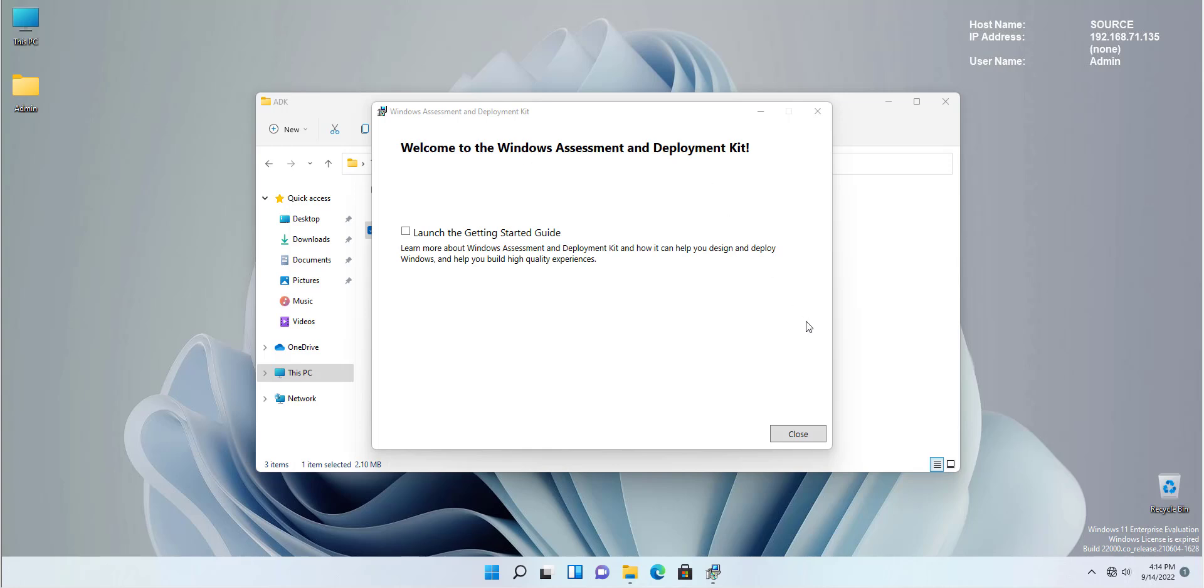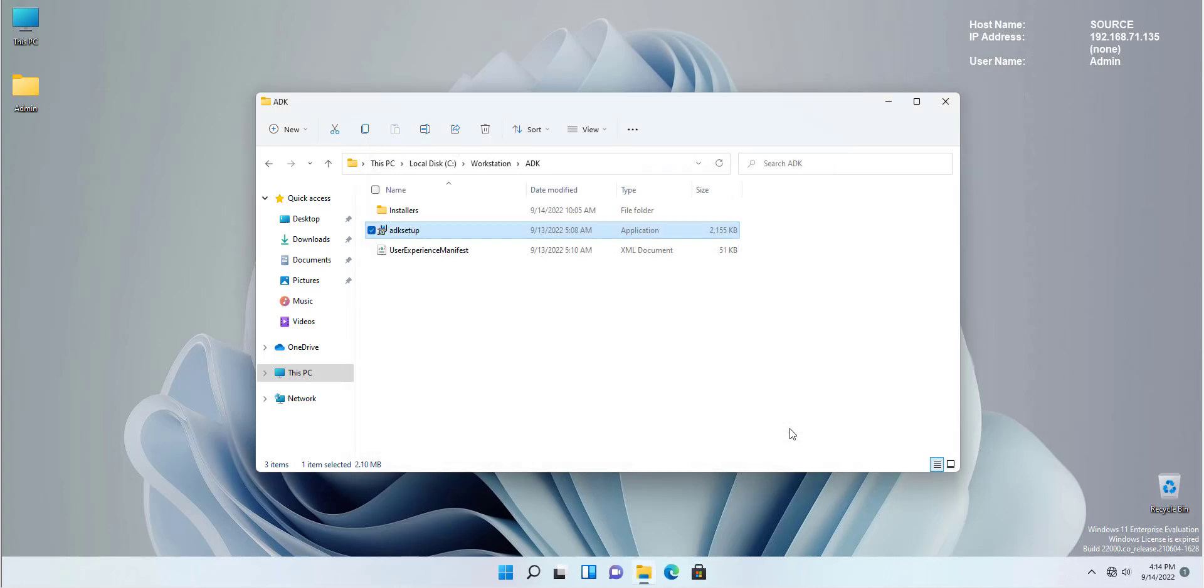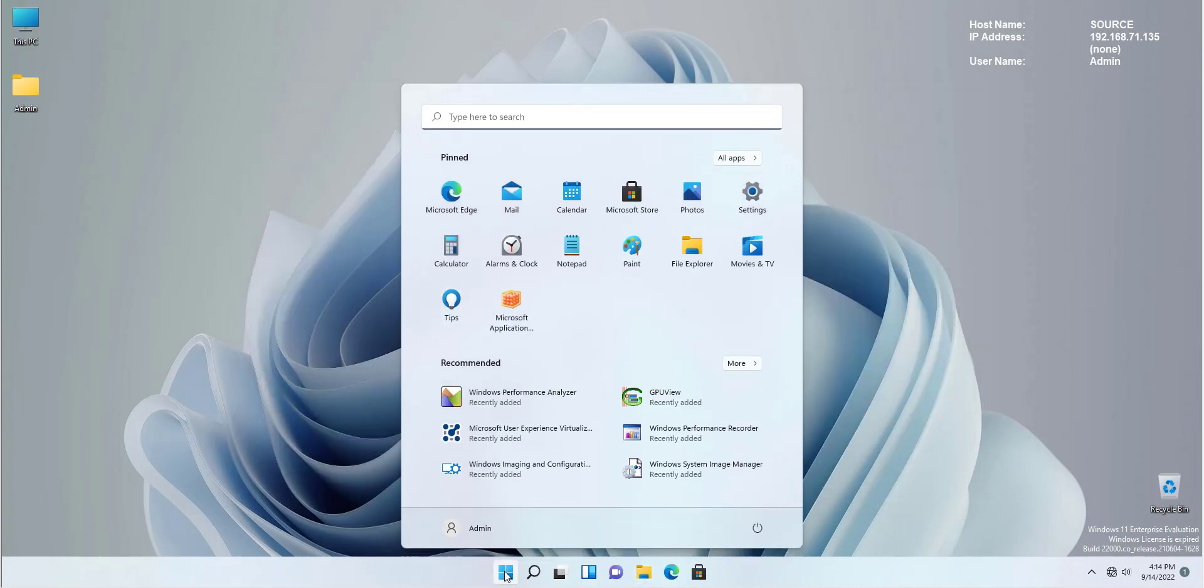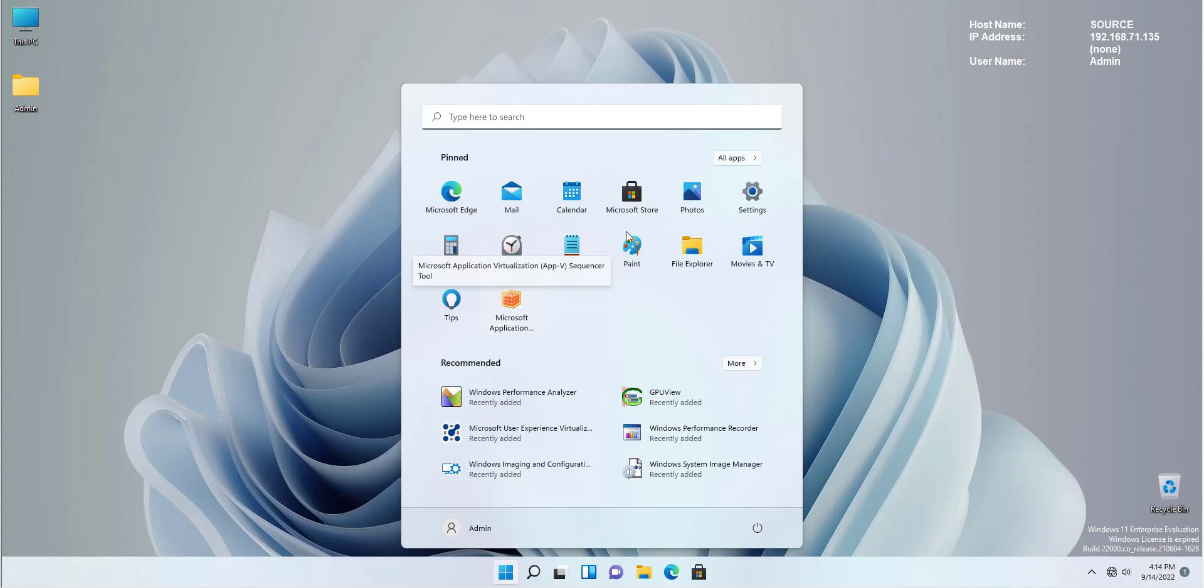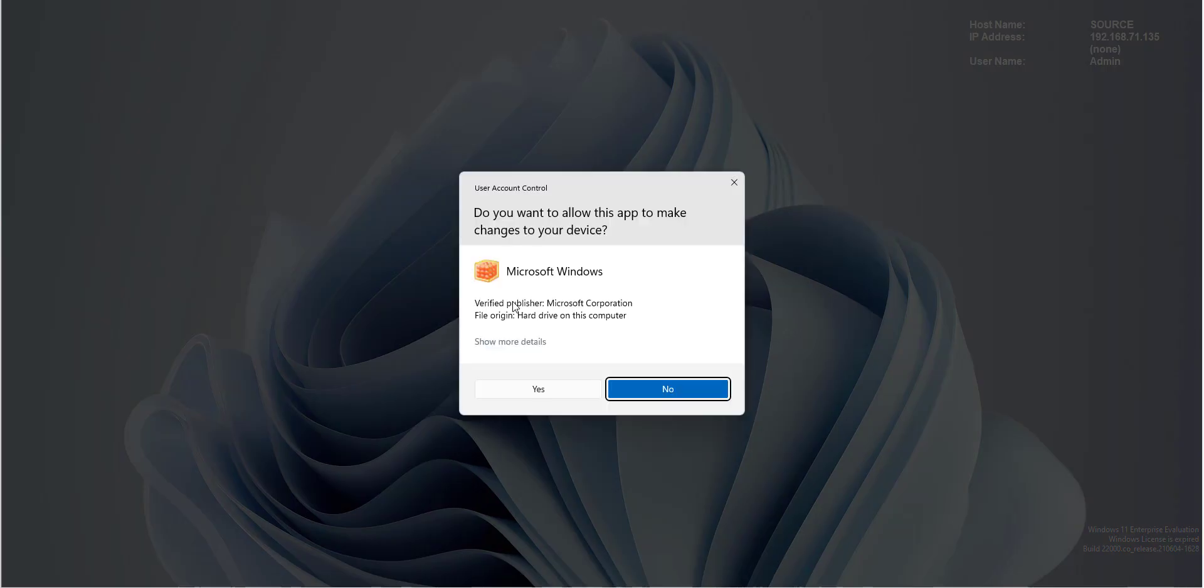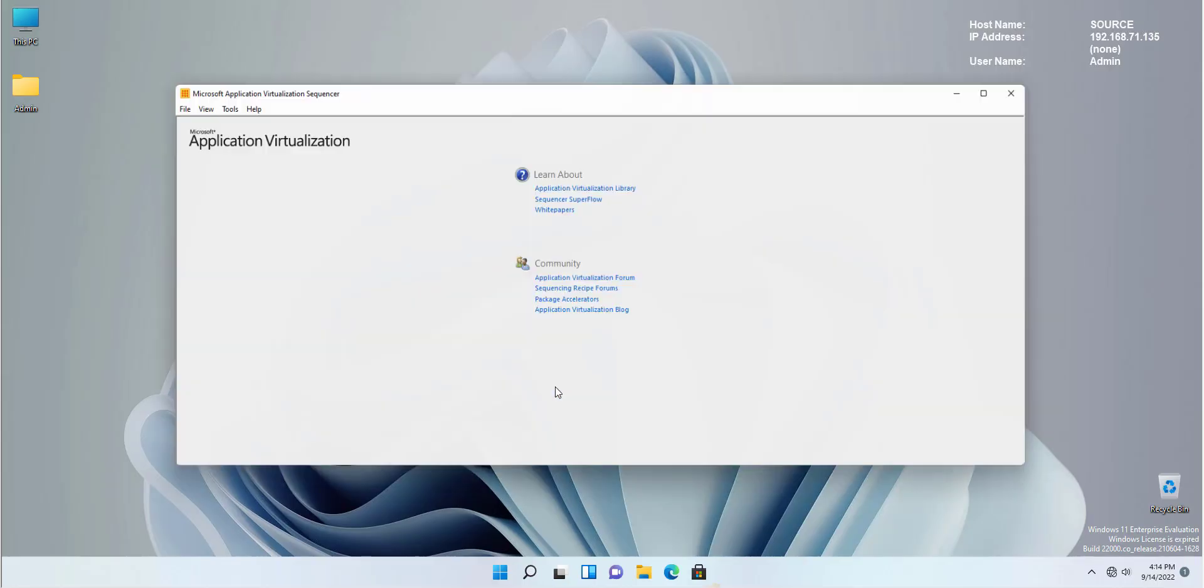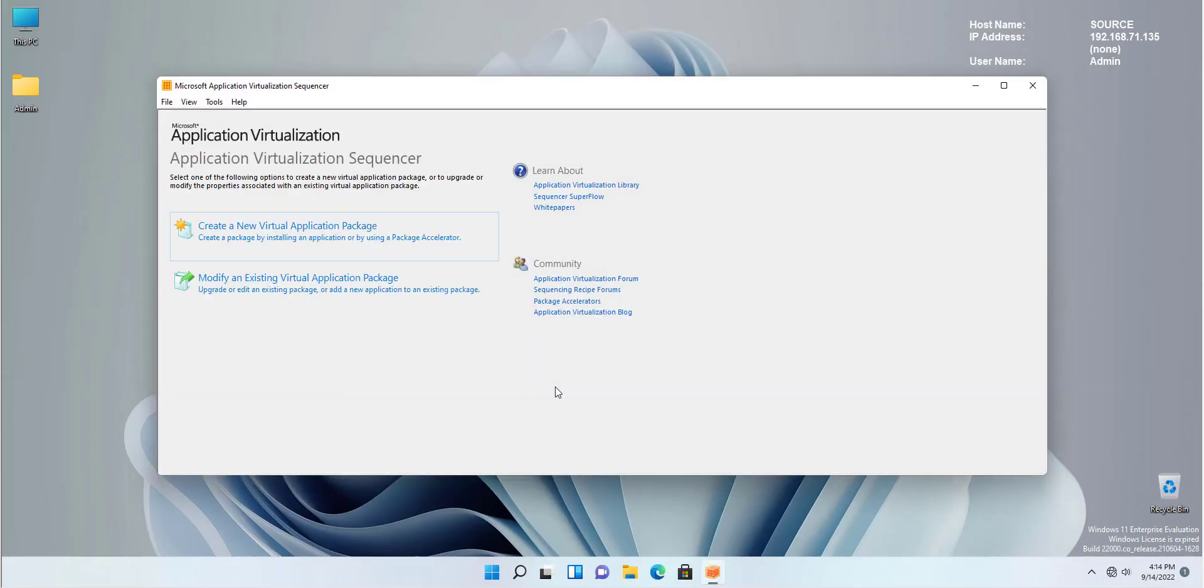Perfect. Windows Assessment and Deployment Toolkit has been successfully installed. What we need to do, we need to run the Application Sequencer and start building our first package. Microsoft Windows Application Sequencer, or you can go to All Applications and search for Application Virtualization Sequencer.